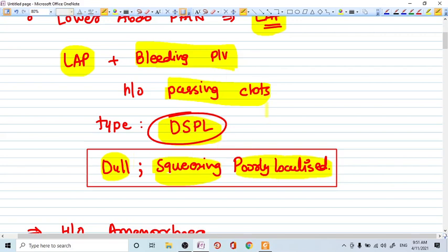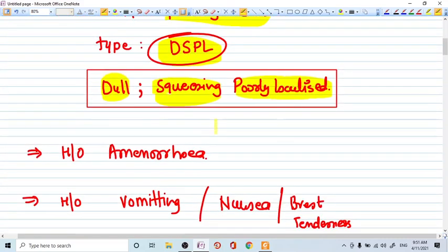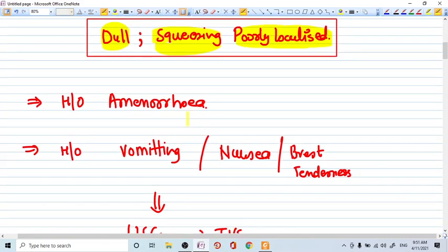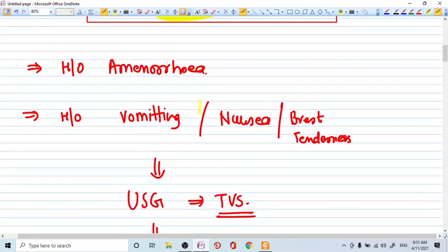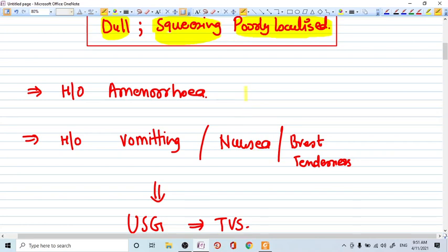This particular kind of pain with bleeding PV and the history of amenorrhea and beta HCG, that means urinary pregnancy test is positive in recent month. So this makes in most of the cases diagnosis of miscarriage or a threatened abortion, whatever type of abortion is there. We have a different video on abortion, types of abortions. So kindly go to that.